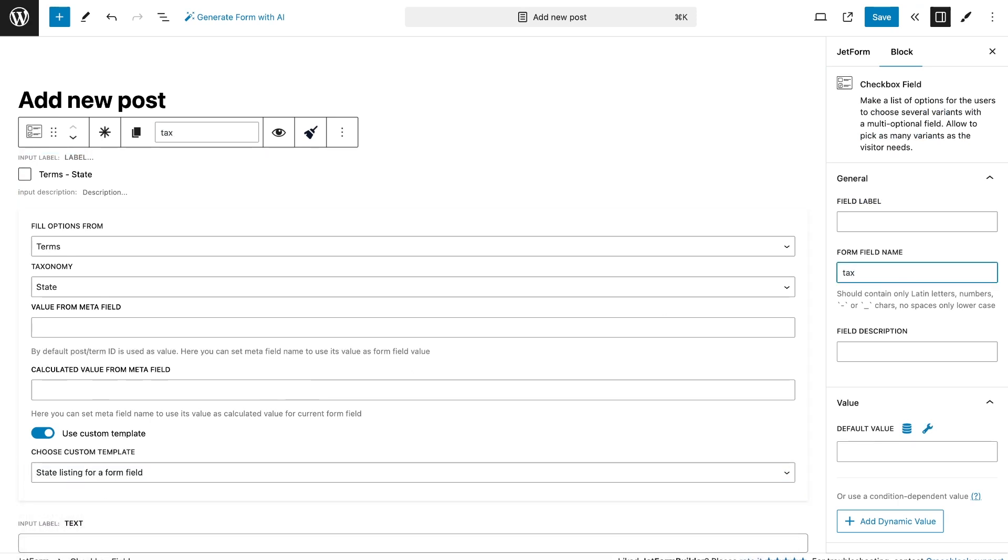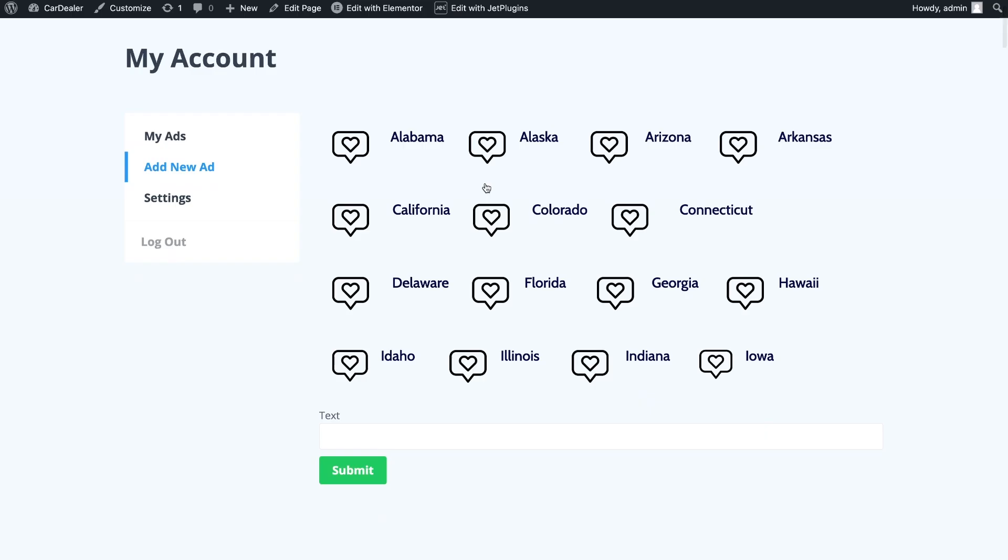Save the form and let's see how it looks on the frontend. You can see the list of all categories with custom icons that work smoothly.